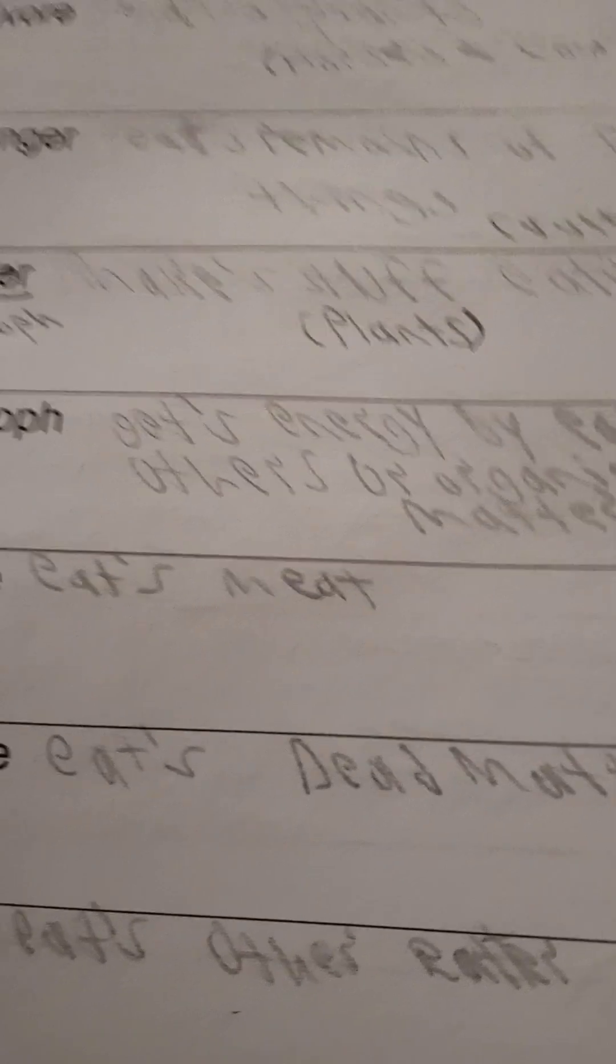A herbivore eats only plants, which examples would be horses and cows. A scavenger eats the remains of dead things, like a vulture.